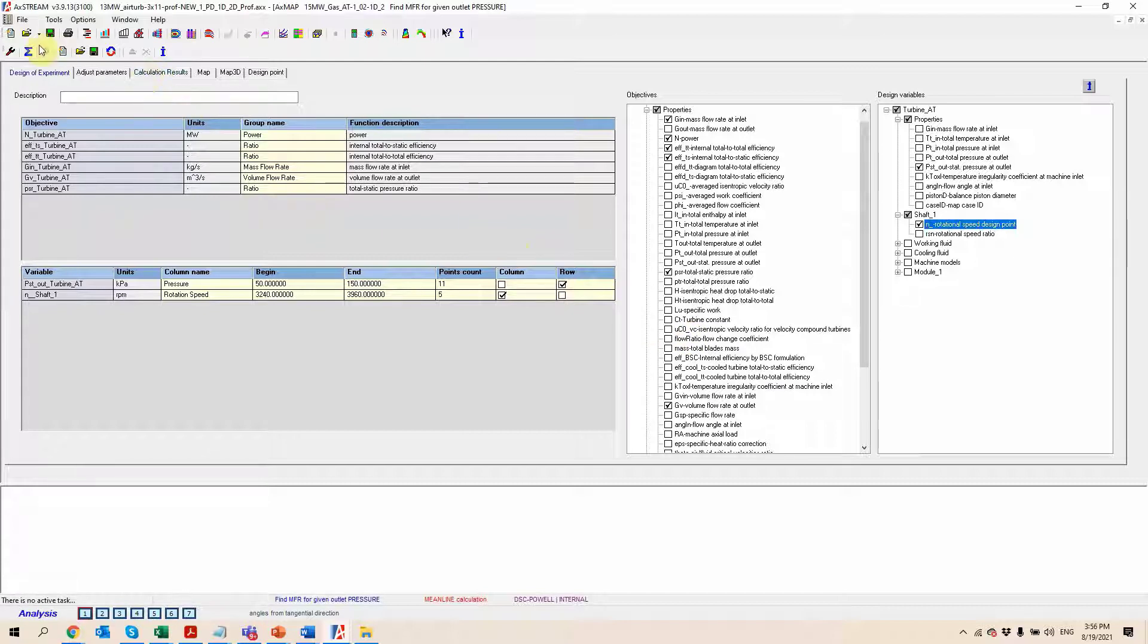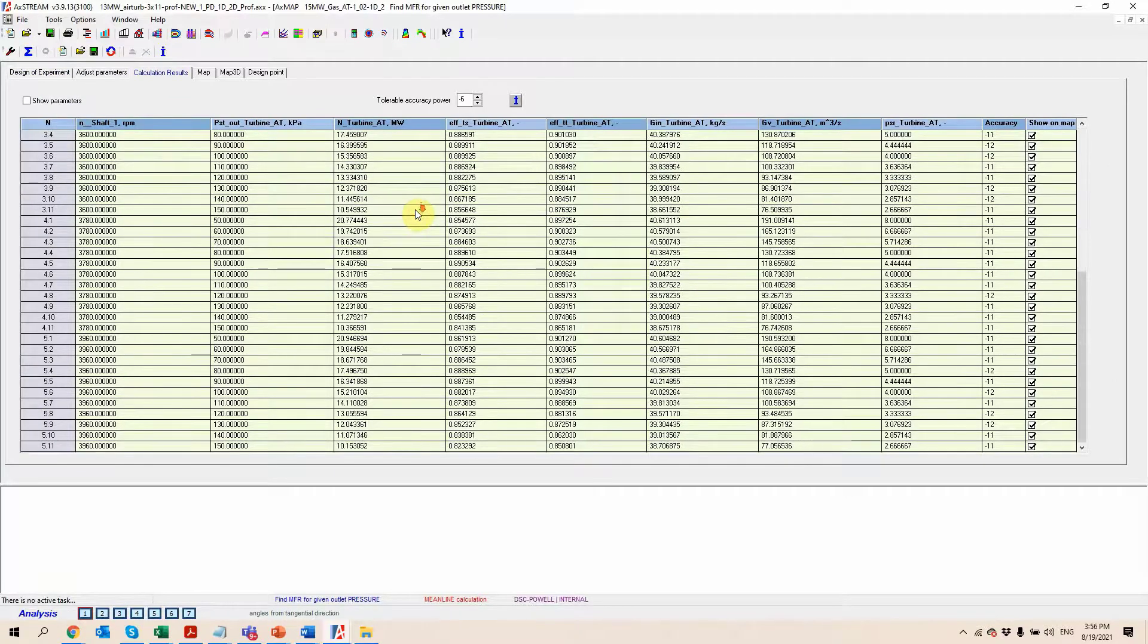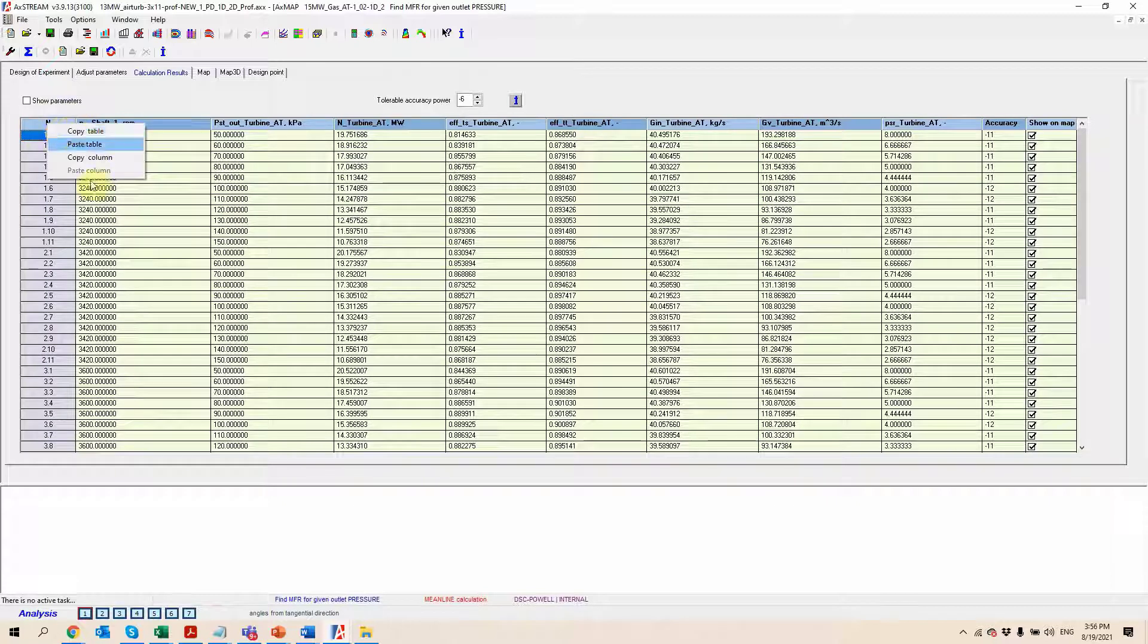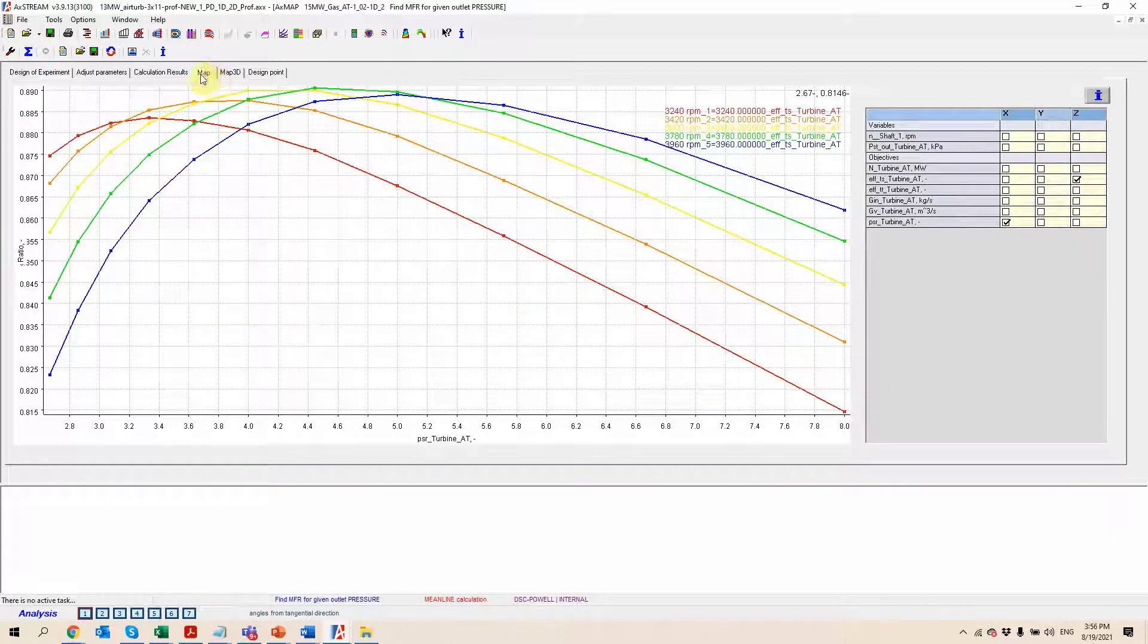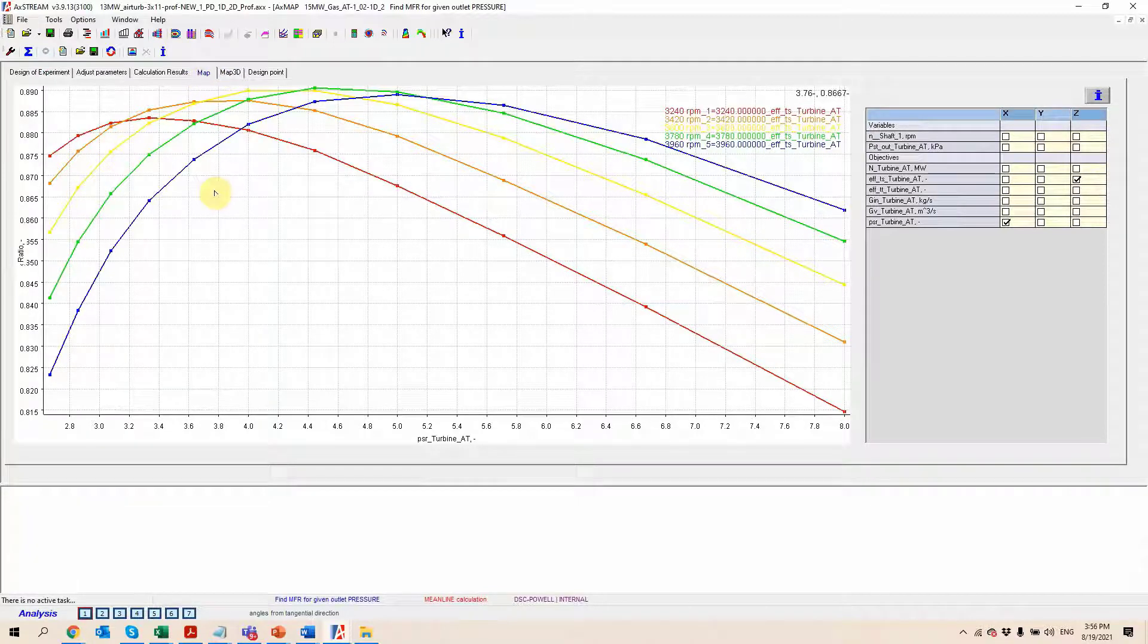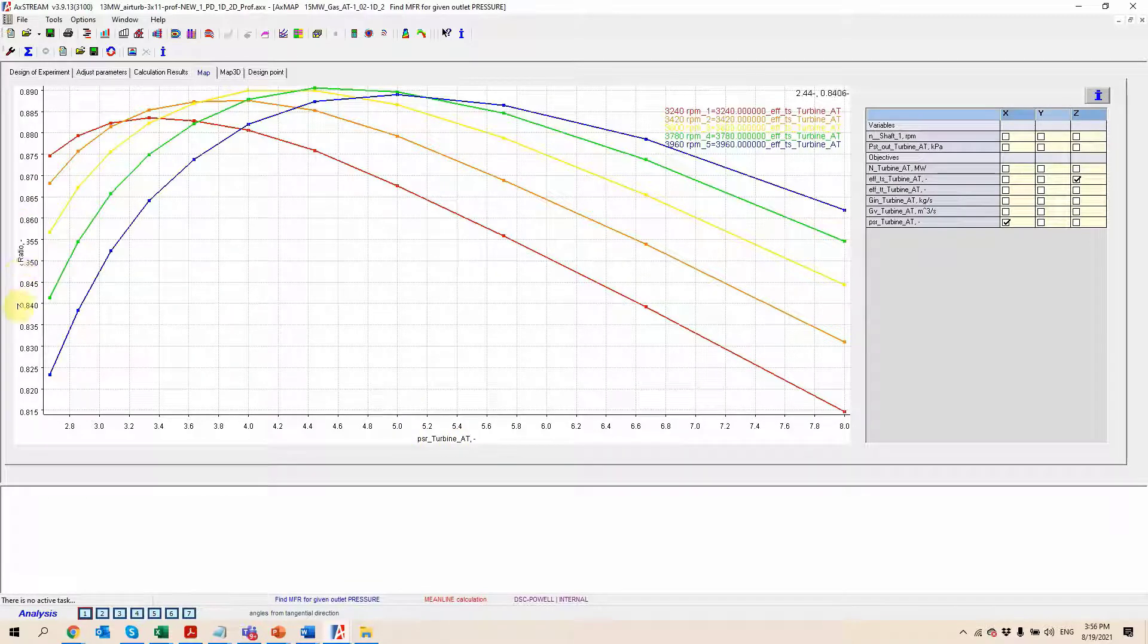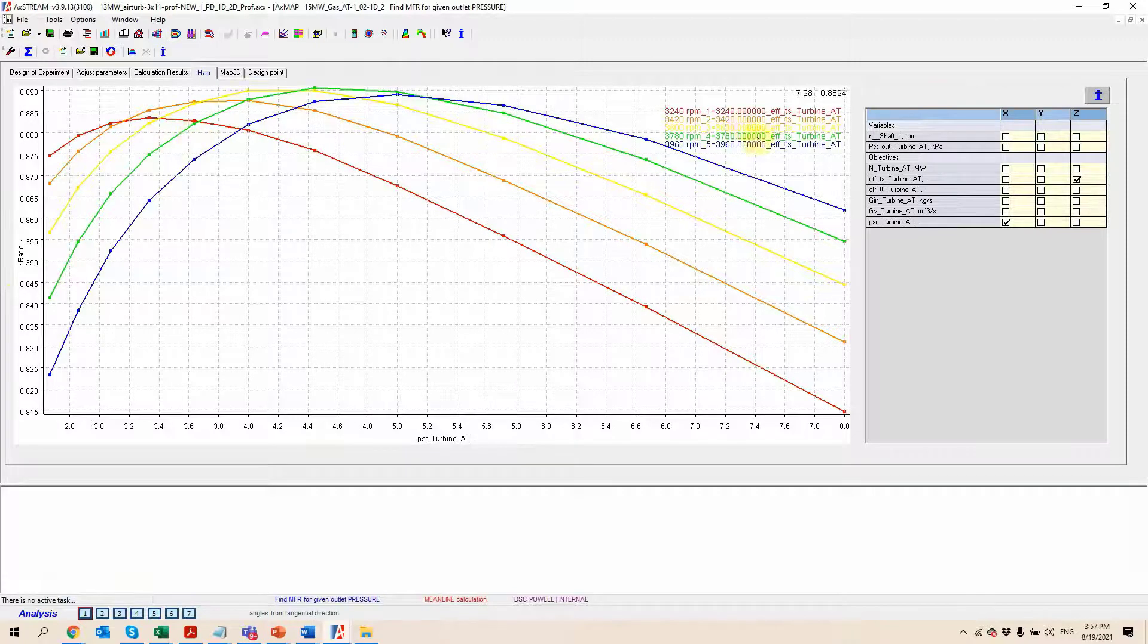Once the calculation is run, through this click of the button, we can go to the calculation results. We have this big table here with all of the data in a tabular format that we can copy to a spreadsheet, for example. We can review the results then in a 2D or 3D map, as it's the case over here where we have the pressure ratio as well as the efficiency here on the vertical axis for different rotational speeds.